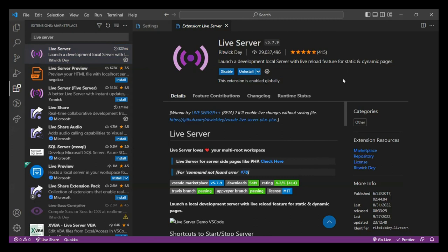This extension is important because it creates a local server at your computer and provides a live reload feature for your web page. For instance, if you're making changes on your code files, you don't need to go to the web page to reload it and see the changes — automatically those changes appear on your web page. So with Live Server, we're making changes on code and can see the changes on the web page in real time. We need not reload our web browser every time we make changes.